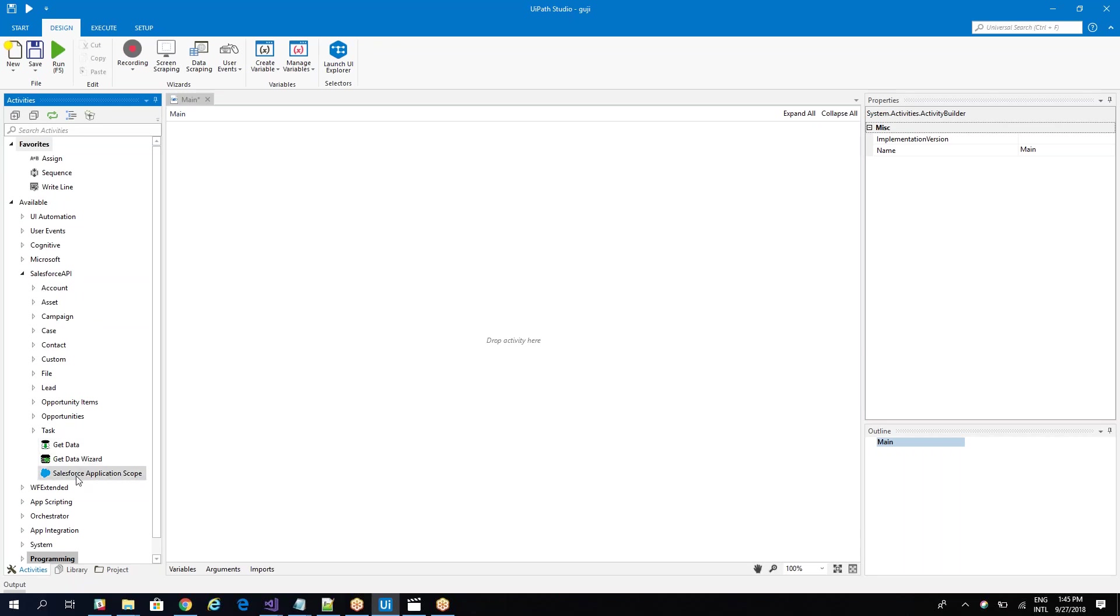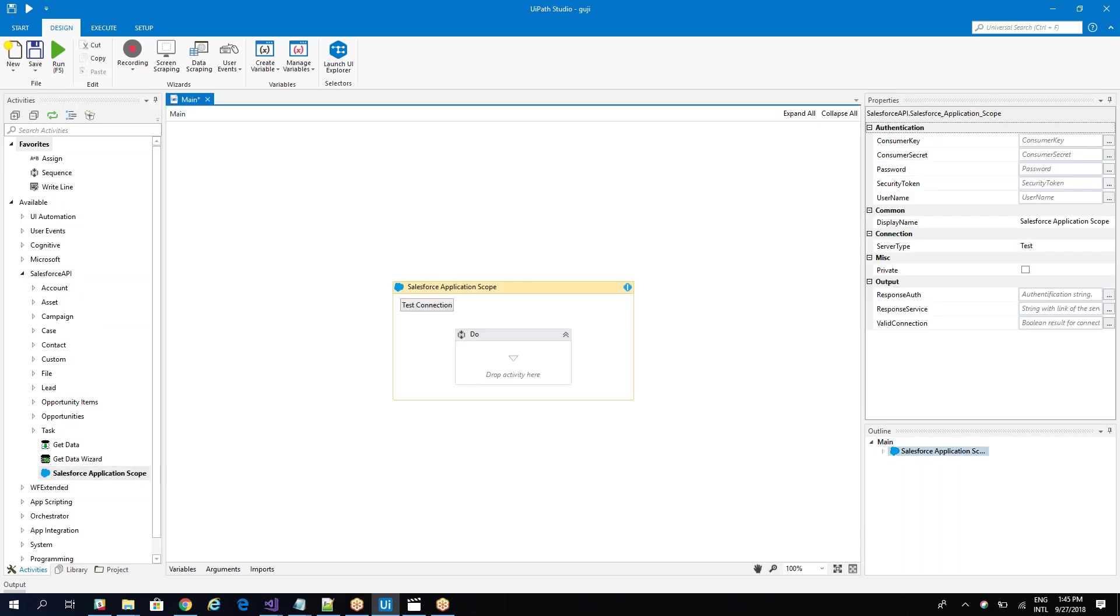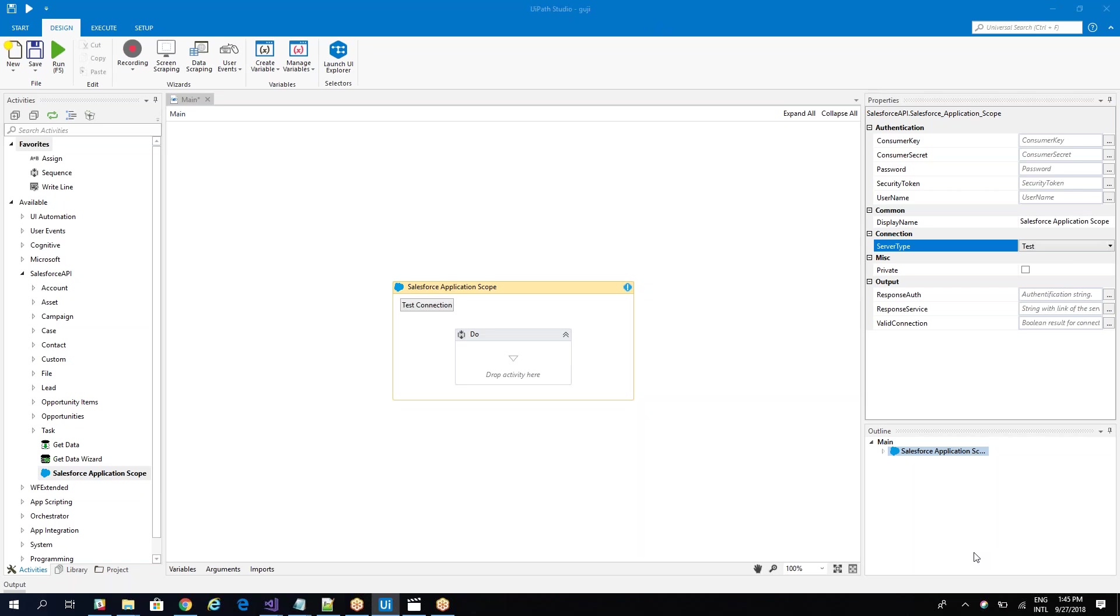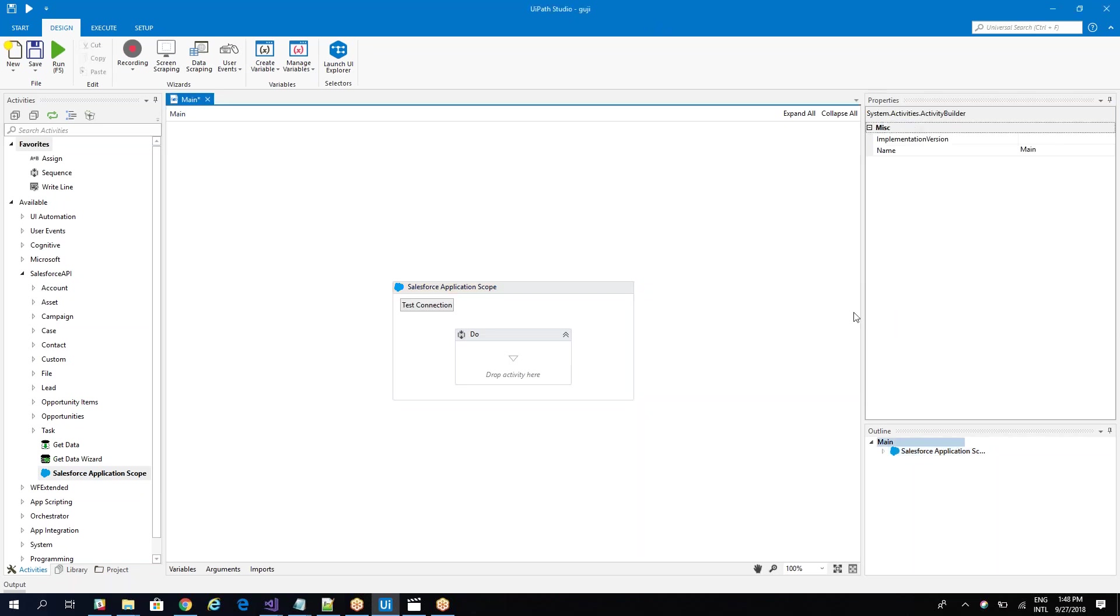Let's see how we start. First we drag and drop a Salesforce activity scope. On the Salesforce activity scope you'll configure the connection to the REST API. You have here all the data and you can choose the server type, test or live. In our case we'll use the sandbox. Okay, we have everything configured now.